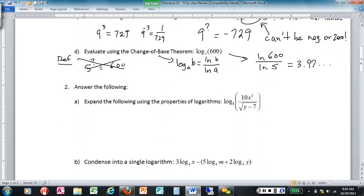Number two is still on logarithms — the properties of logarithms. We did three of them: if you've got two logarithms added together you can combine them, subtracted — those are the properties I'm referring to. On 2a, let's use those properties to expand that logarithm.